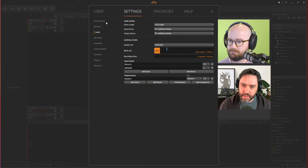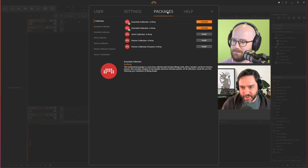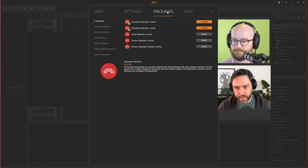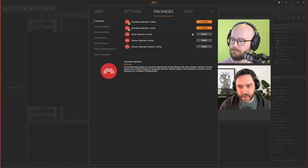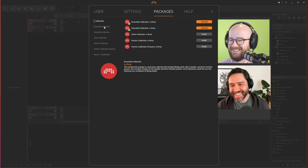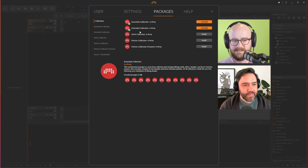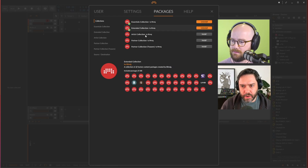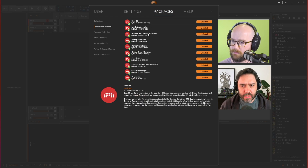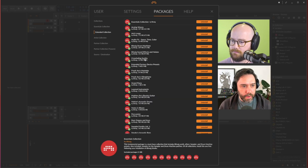In preferences, go to Packages to see what's already loaded. You have the Essentials and Extended packages already loaded up. If you want more, there are Artist, Partner, and other collections available — including some content from Pat. These packages contain drum machines, different presets for all the instruments, sampler instruments with various sounds, and electric keys.